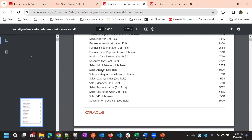Sales Analyst is used primarily to analyze sales data. The most commonly used roles, however, are Sales Manager, Sales Representative, Sales VP, and Sales Admin — these are what we will mostly use in our application.